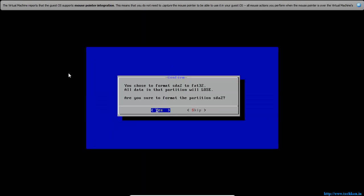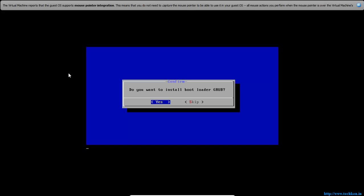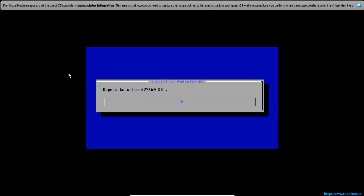Select FAT32 for formatting the SDA2 partition and hit Enter. It will ask for confirmation to format SDA2 — hit Yes. It will also ask about installing the GRUB bootloader — hit Yes. Then hit Yes to allow it to read and write the system partition directly.